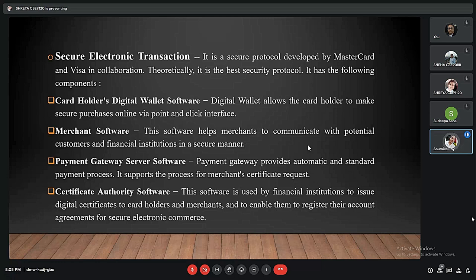The second component is merchant software, which helps merchants communicate with potential customers and financial institutions in a secure way. Third is the payment gateway server software, which provides automatic and standard payment processing and also supports the process for merchant certificate requests. The last component is the certificate authority software, used by financial institutions to issue digital certificates to cardholders and merchants.